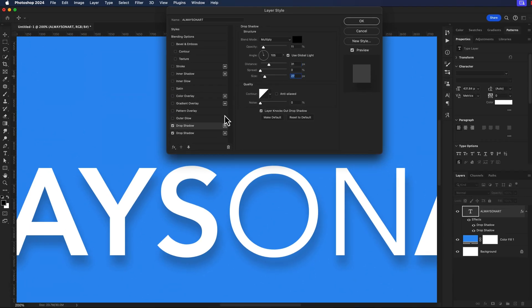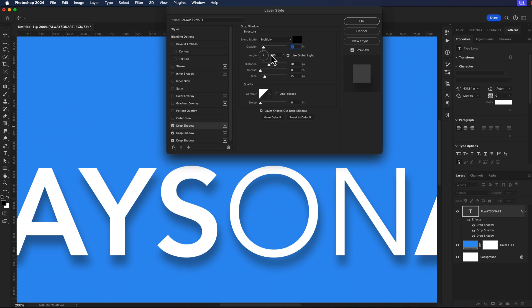Let's add one more instance of our drop shadow and we'll pull the opacity up to about 15. For this one, the distance down to about 20 and I'll bring my size down to about 20.